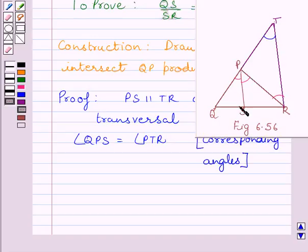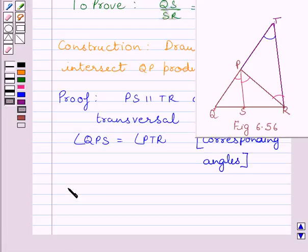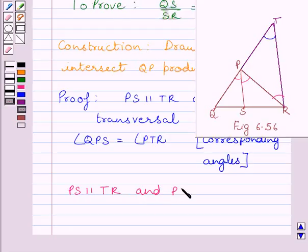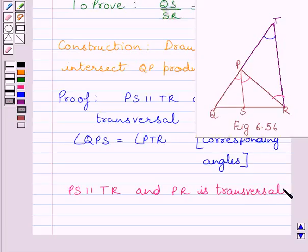Again, we can see PS is parallel to TR and PR is a transversal. So, angle SPR is equal to angle PRT. We can see these two angles are alternate angles, so they are equal.